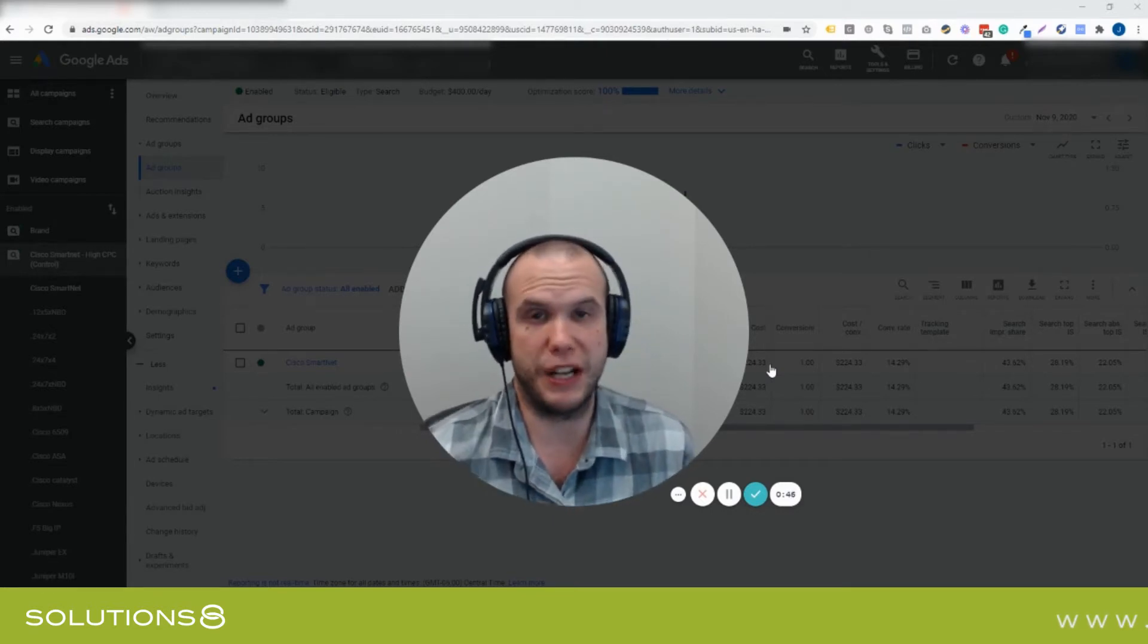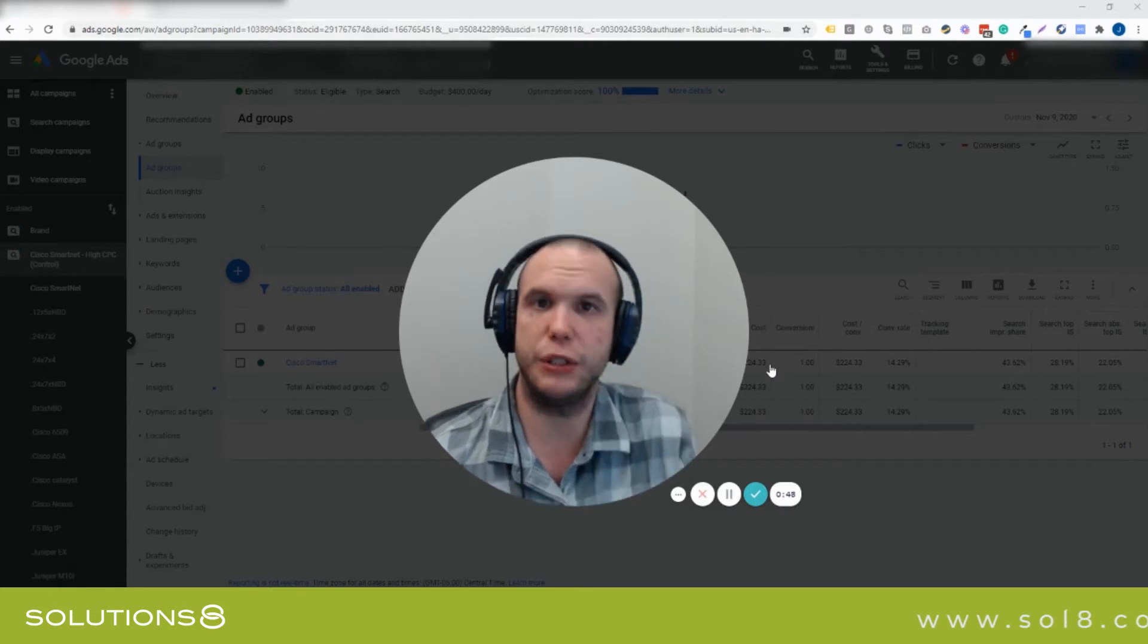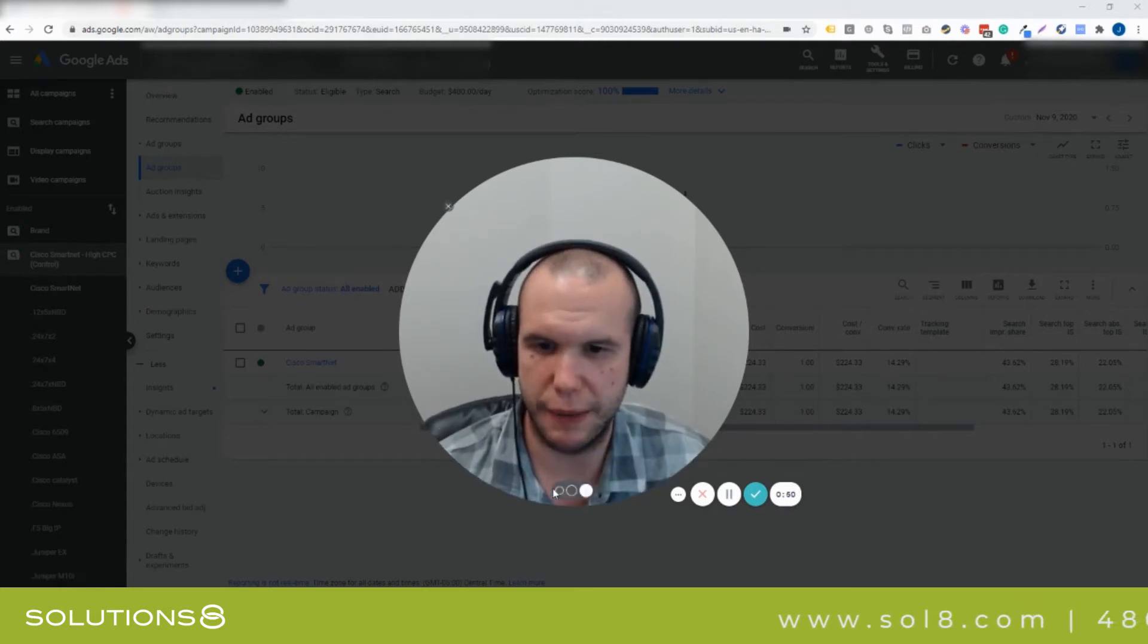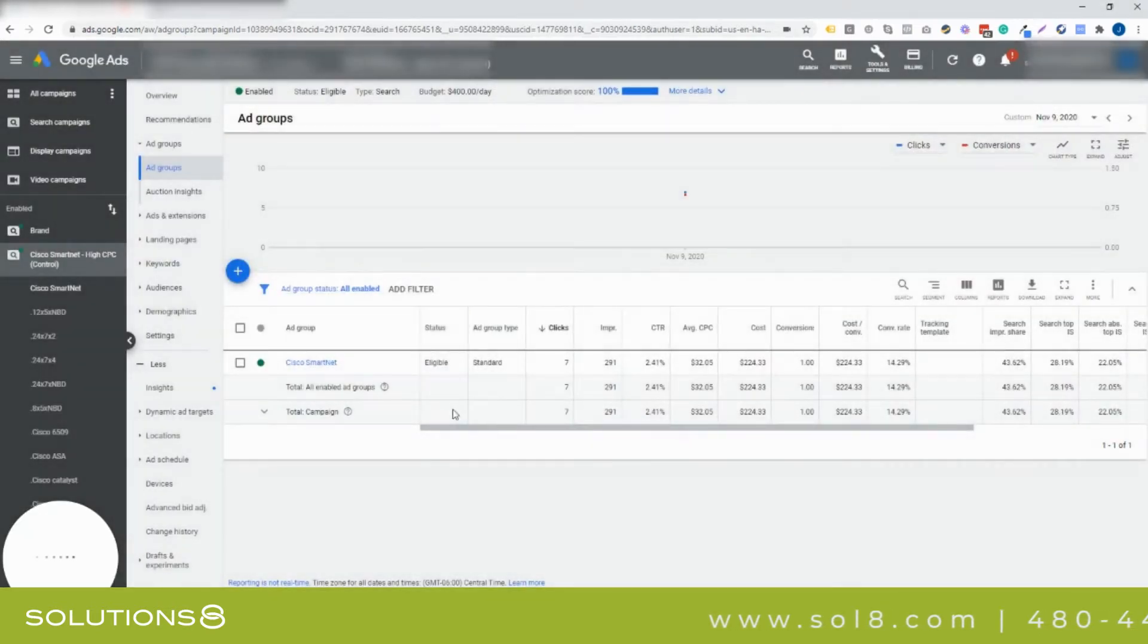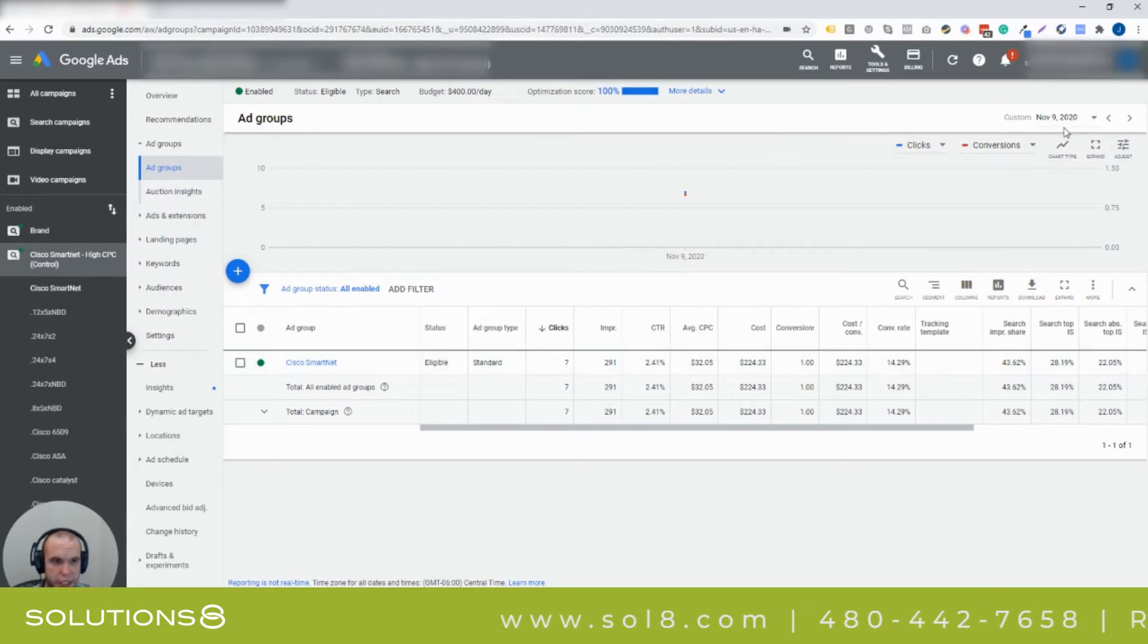How this affects you is actually pretty drastic. Actually, you know what, let me show you what I mean. I'm going to dive in here and you'll see we have this one ad group with seven clicks on November 9th.